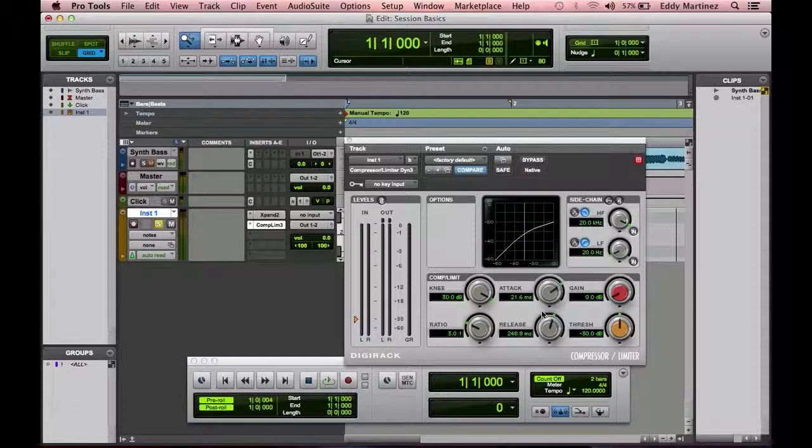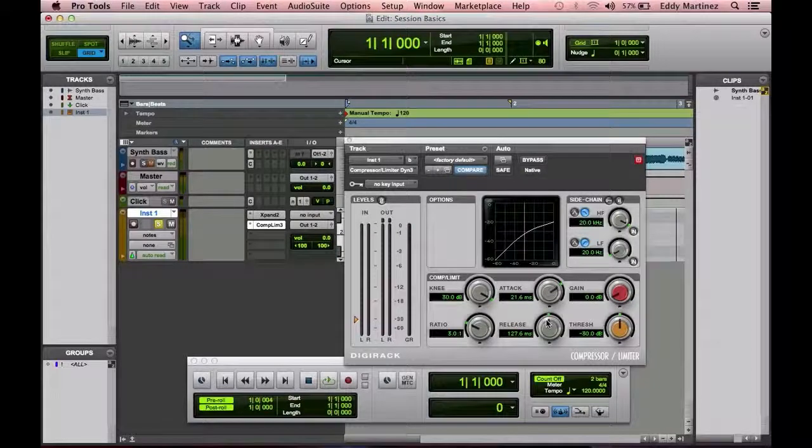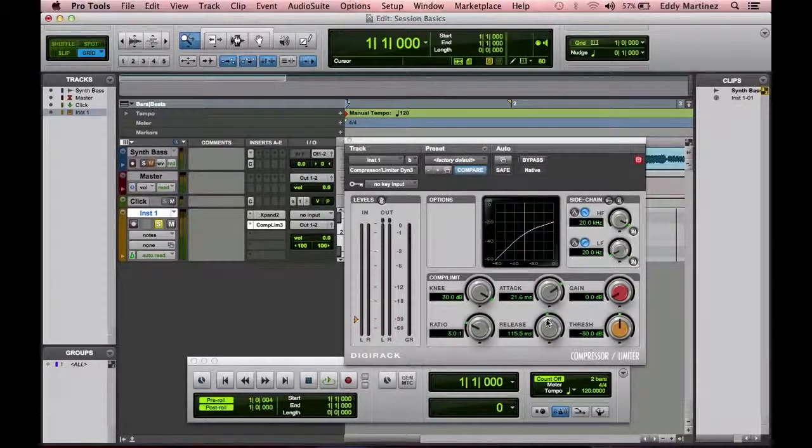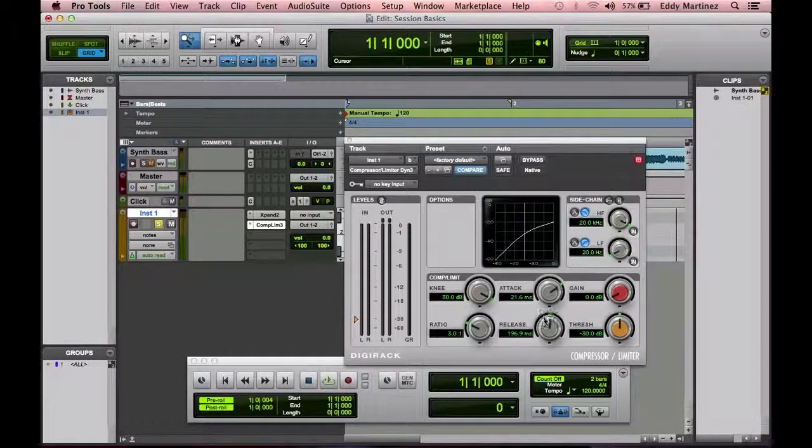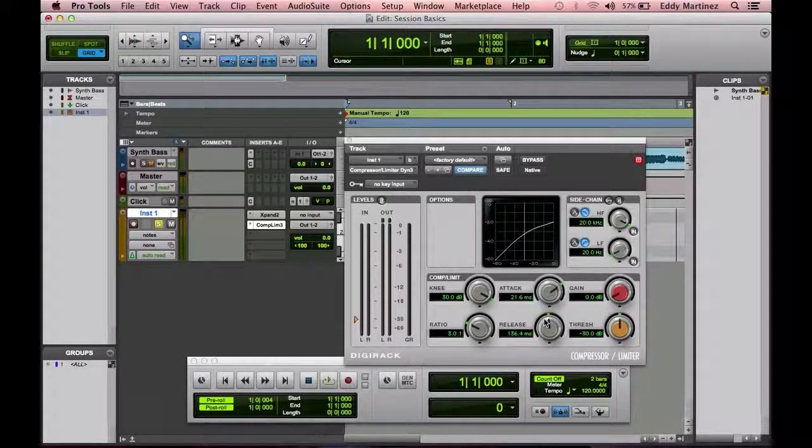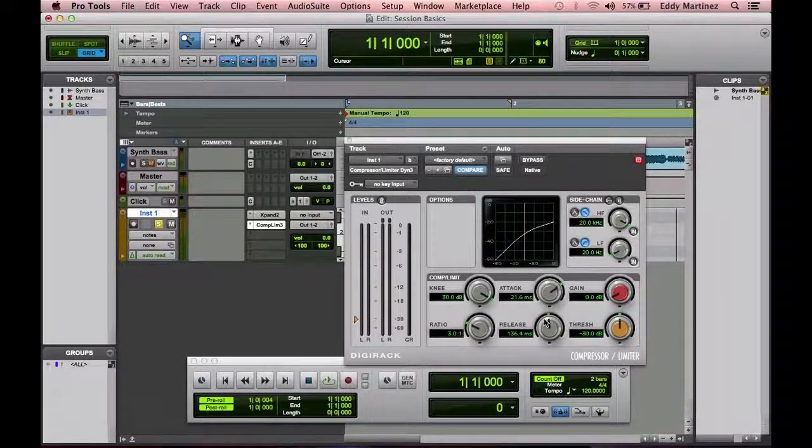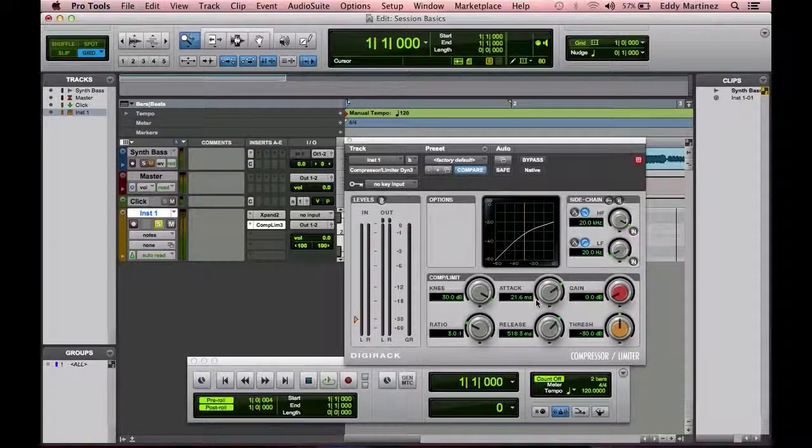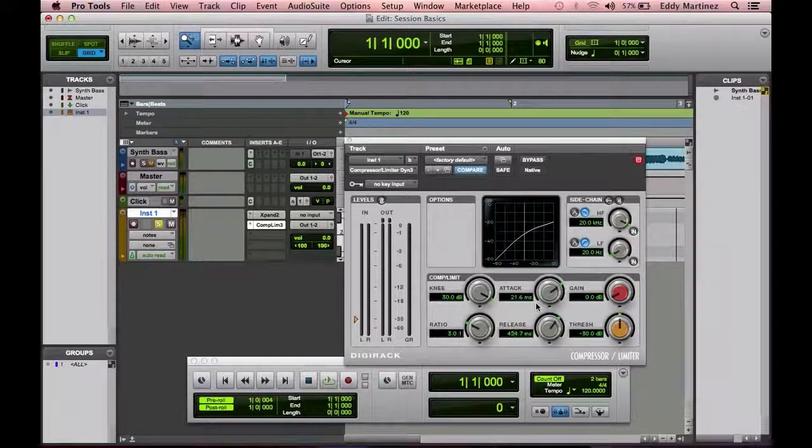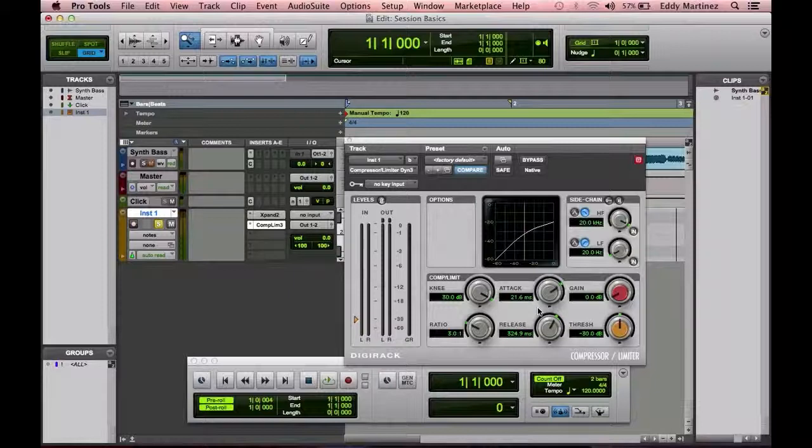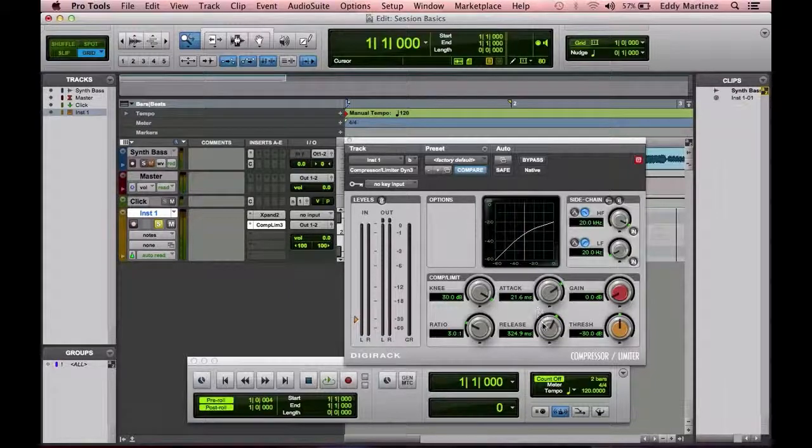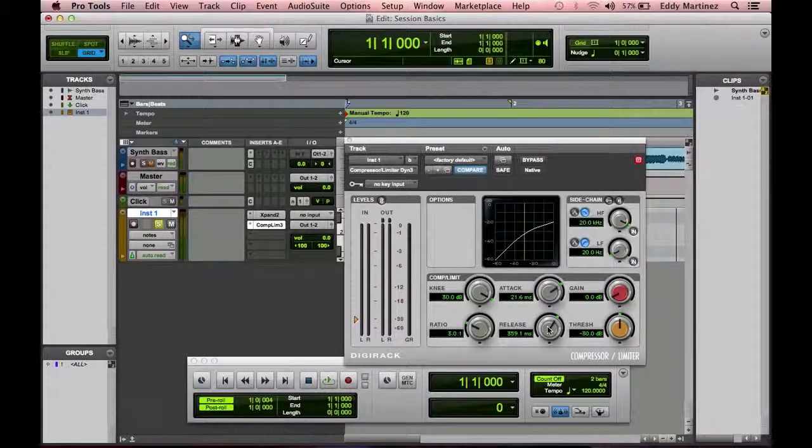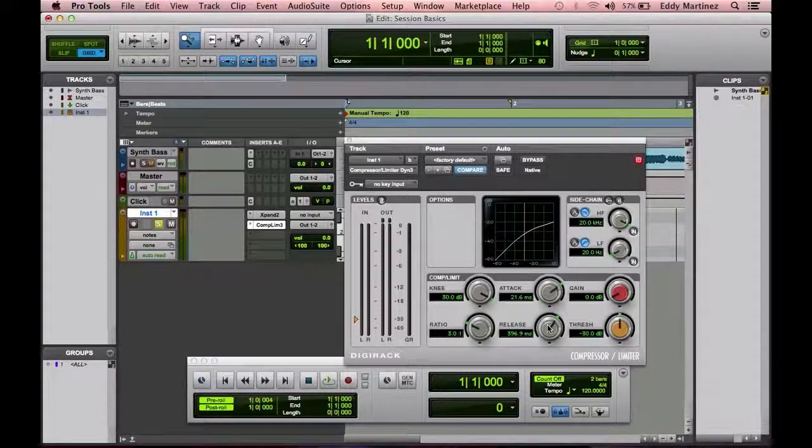A quicker release might be for something, again, like drums. And it would work also for anything that's fast playing notes, like staccato notes. And a longer release might be for stringed instruments, voices, bass, things that are happening a little bit slower and smoother. So that's pretty much what the function of the release is. It's like, how long is this going to be activated for before I shut this down?